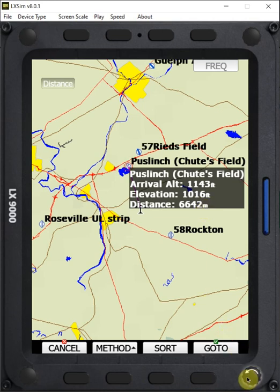I can select other airports by rotating the bottom right knob here. If I spin counterclockwise, that's going to give me increasing distance away.